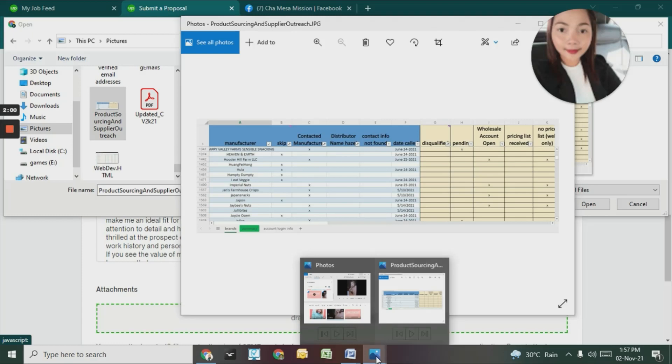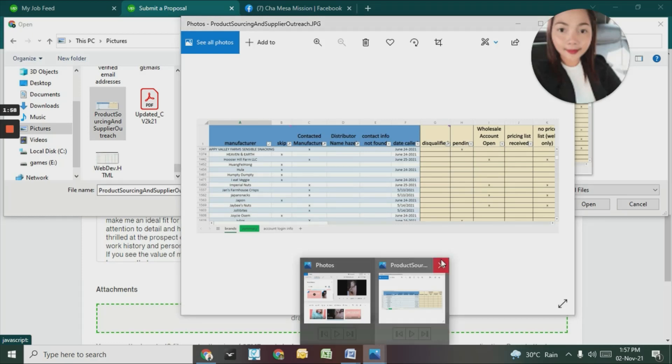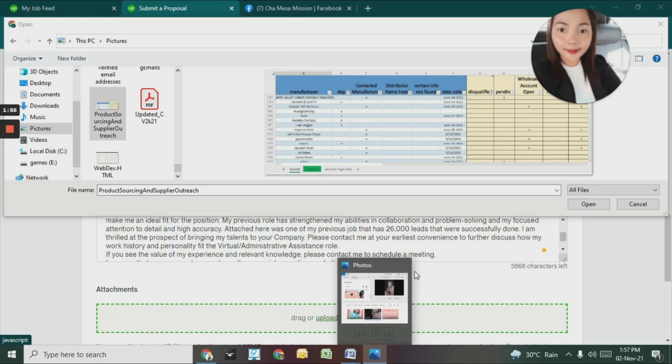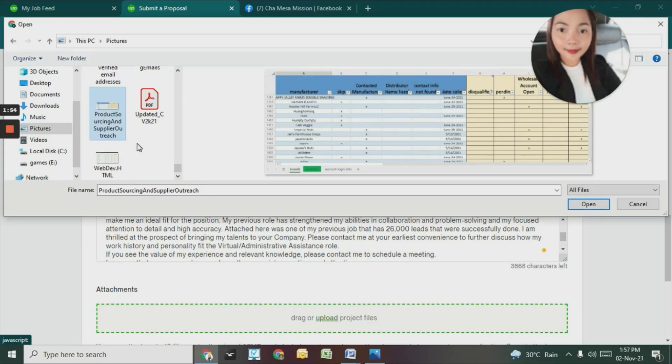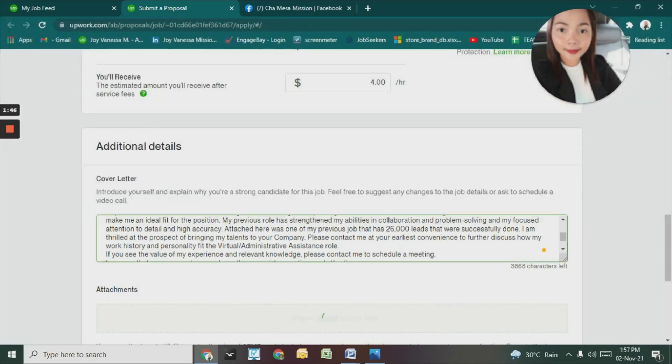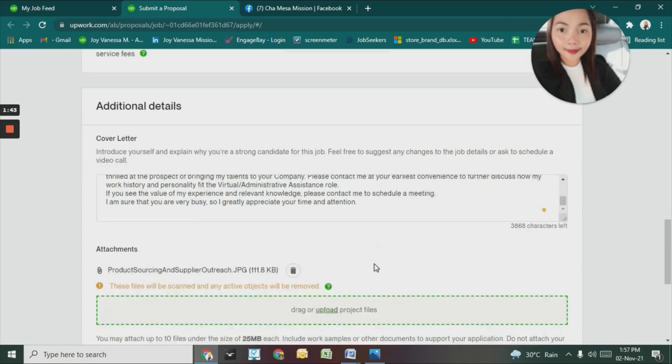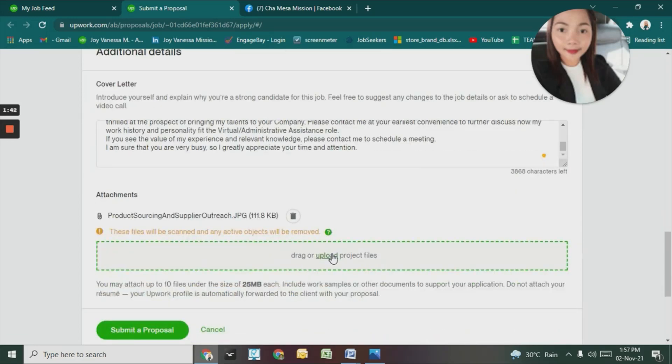There's a lot of work on Upwork. Let me check what I'll attach.